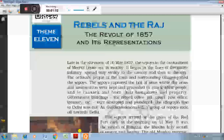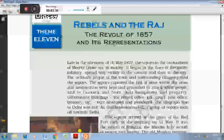1857 की क्रांती British साम्राज्य के विरुद्ध आम भारतीय लोगों में उनके विरुद्ध आक्रोश को दर्शाती है। और जो भारतीय लोगों में स्वतंत्रता की चाहत थी, जो स्वतंत्रता की भावना थी, उसके प्रस्फुटीकरण के रूप में ये विद्रोह दर्शाता है। यही कारण है कि कई इतिहासकारों ने इसे प्रथम स्वतंत्रता संग्राम की संज्ञा भी दी।